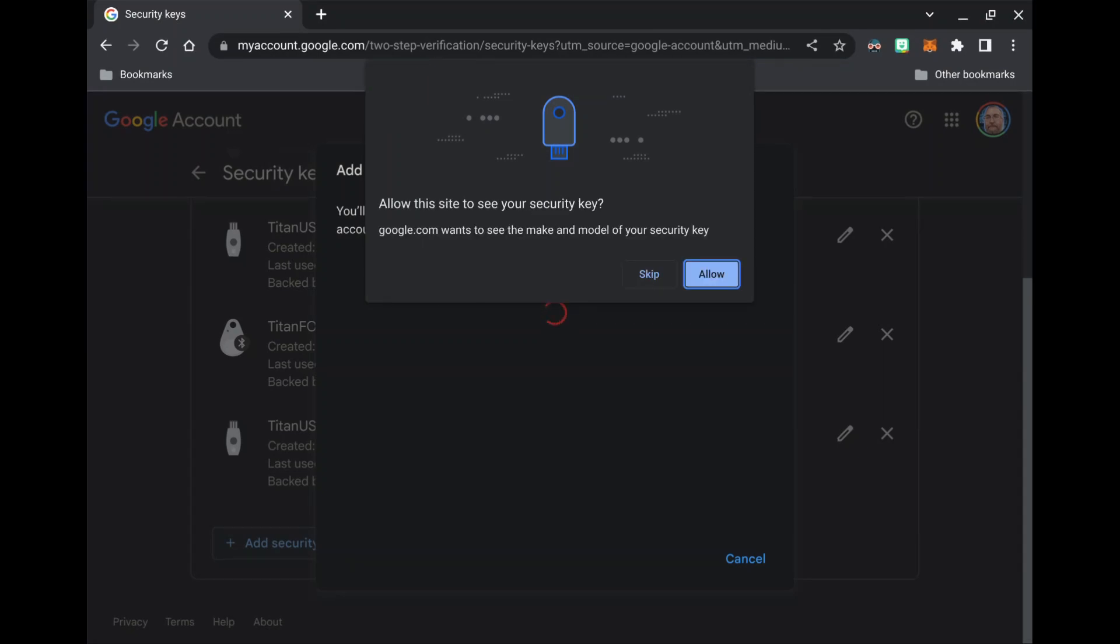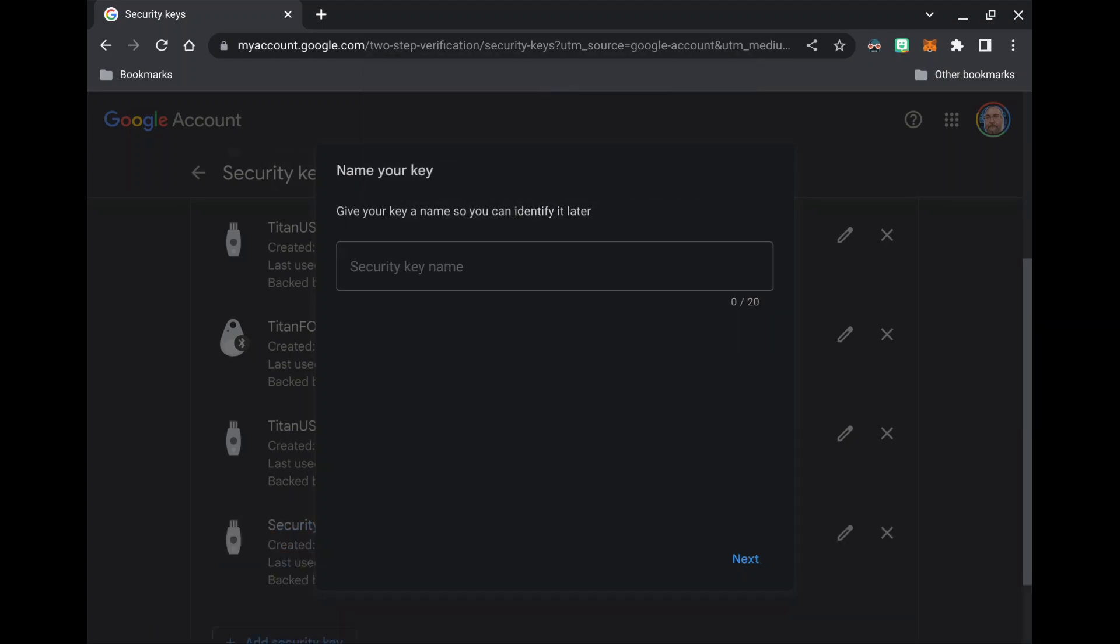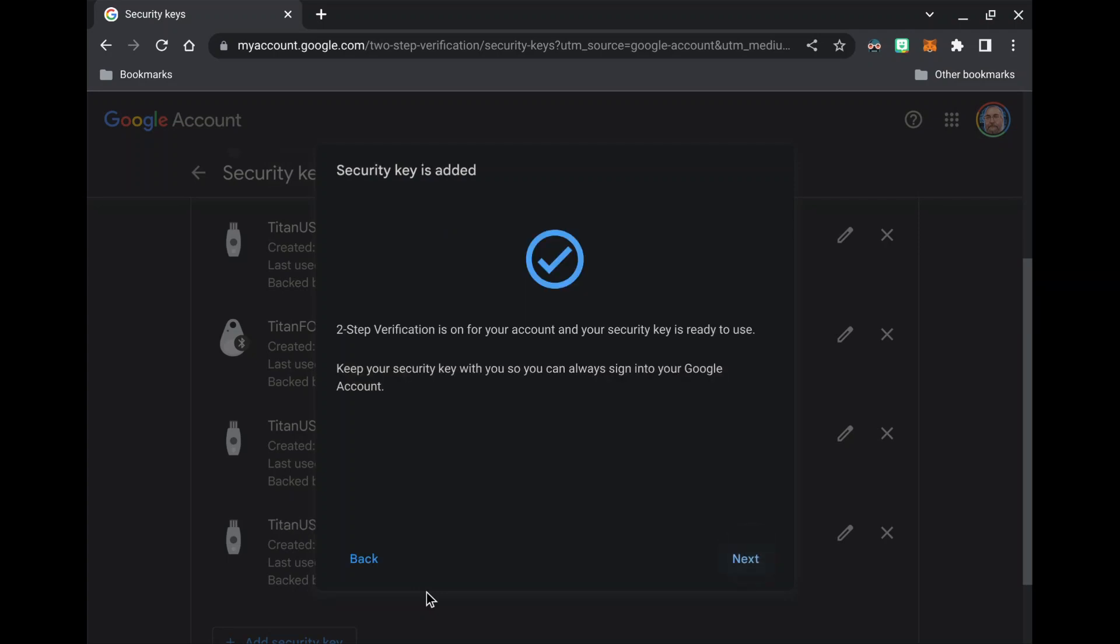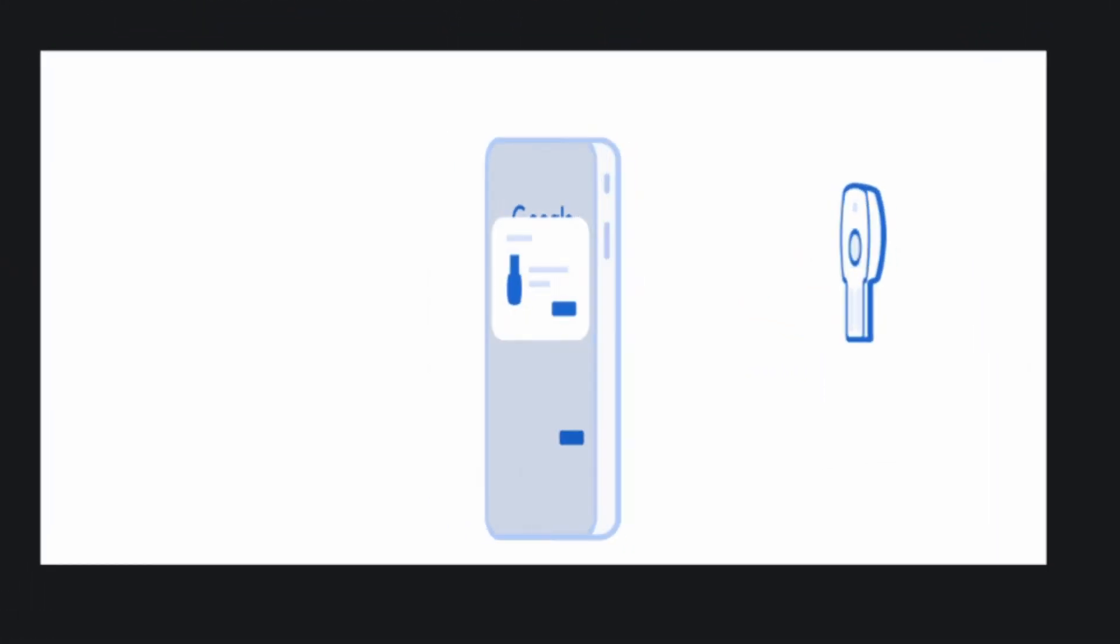Select allow to allow the website to see your security key. You will be prompted to name your security key. You can always go back and edit it again later. Select next to open up an educational video on how to properly use your Titan security key.